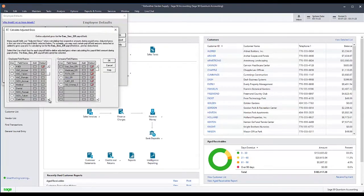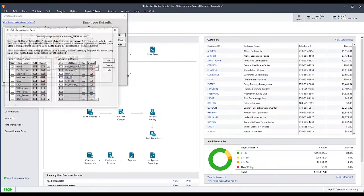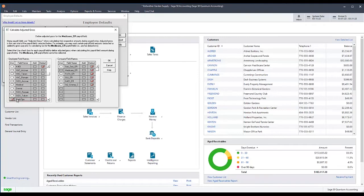Then, in the Company Fields tab, you should do the same for SUSSEC ER, Medicare ER, FUTA ER, and SUI ER.